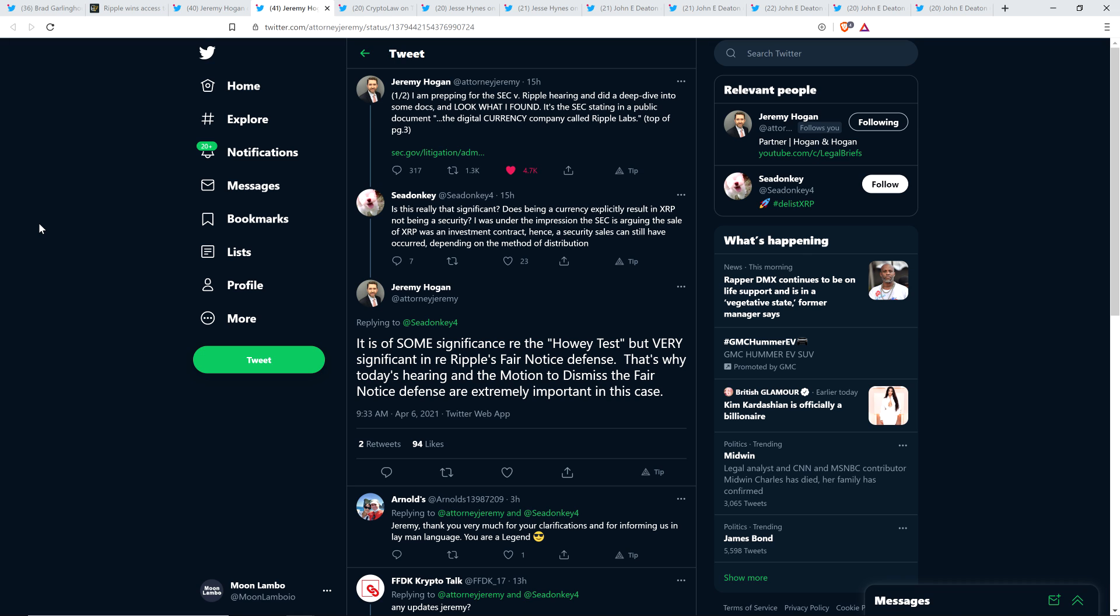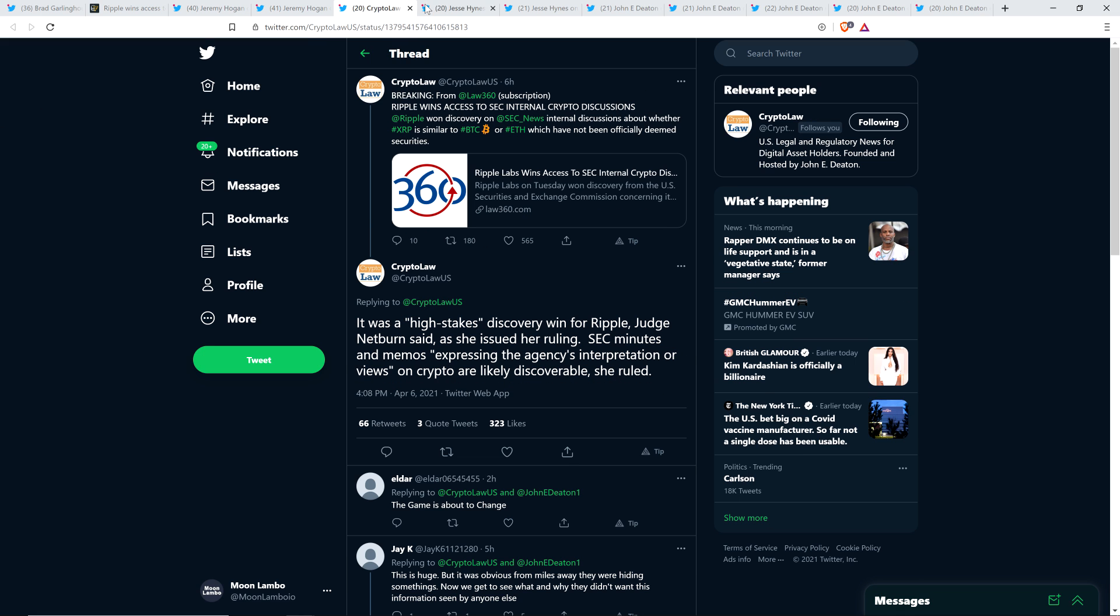And Jeremy did respond and wrote the following. It is of some significance regarding the Howey test, but very significant regarding Ripple's fair notice defense. That's why today's hearing and the motion to dismiss the fair notice defense are extremely important in this case.